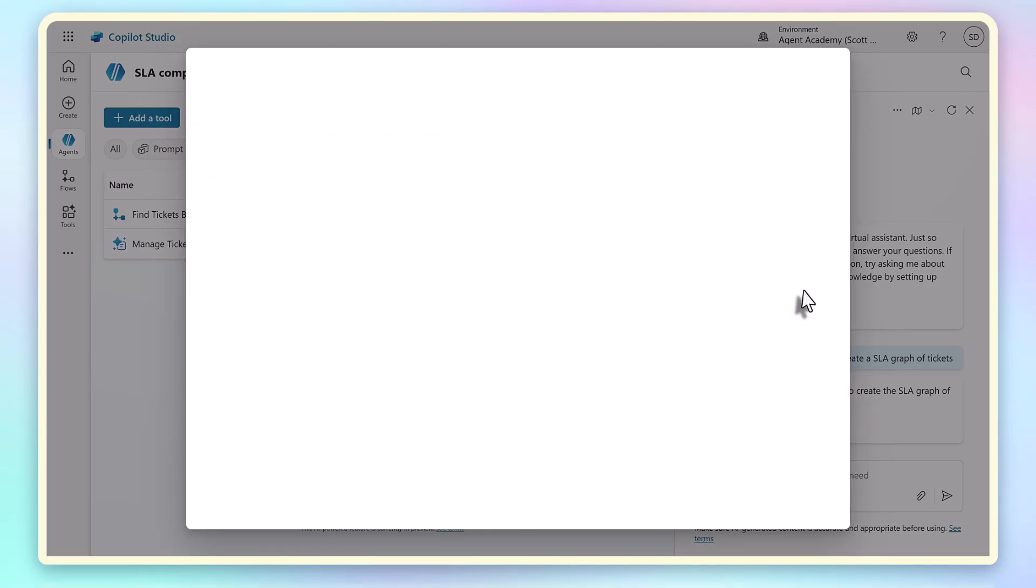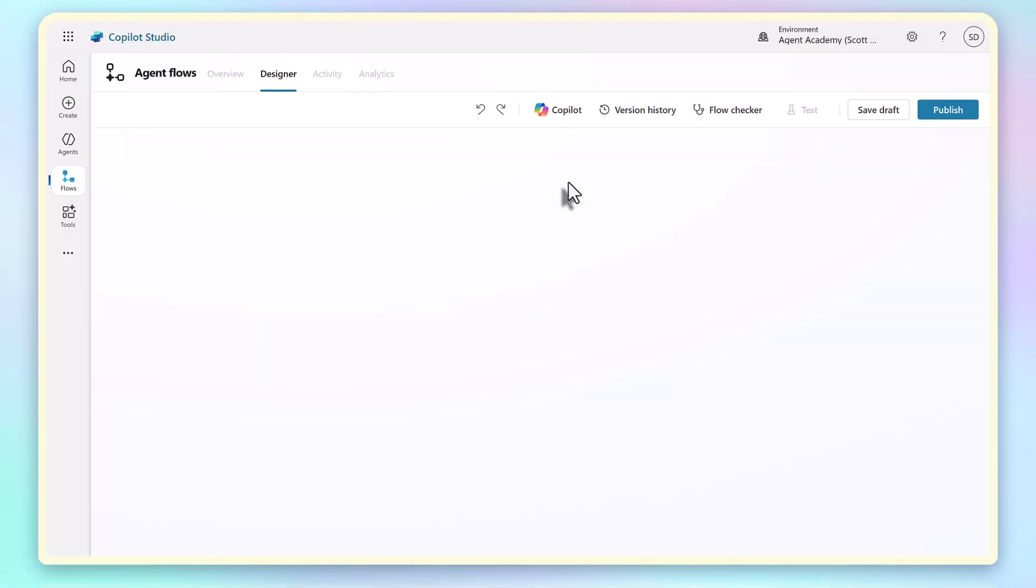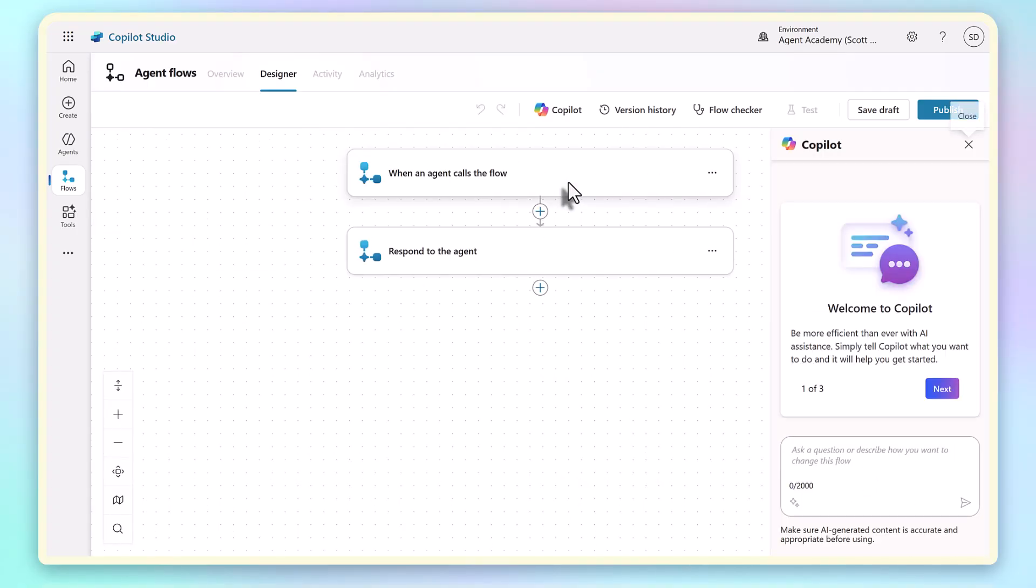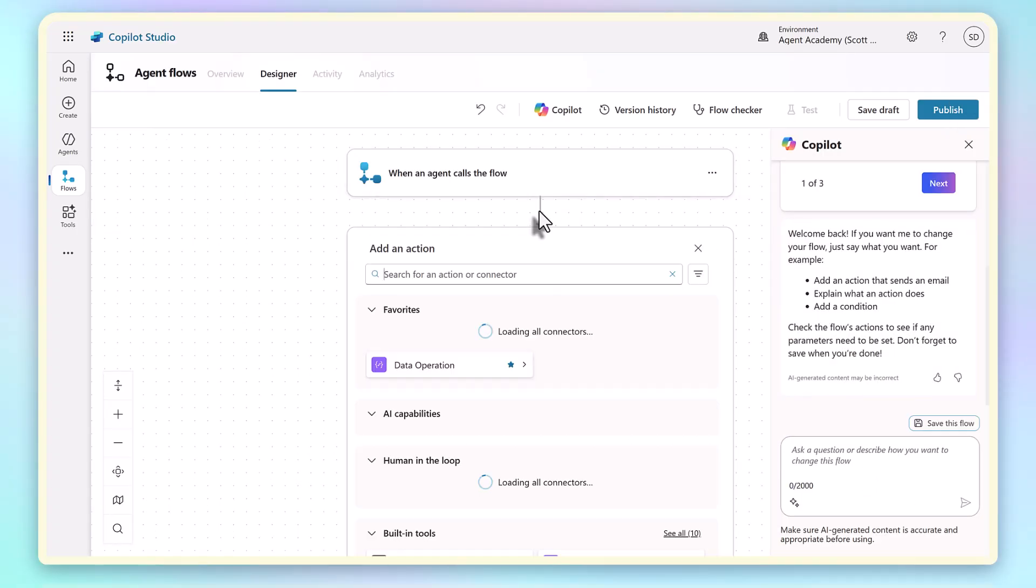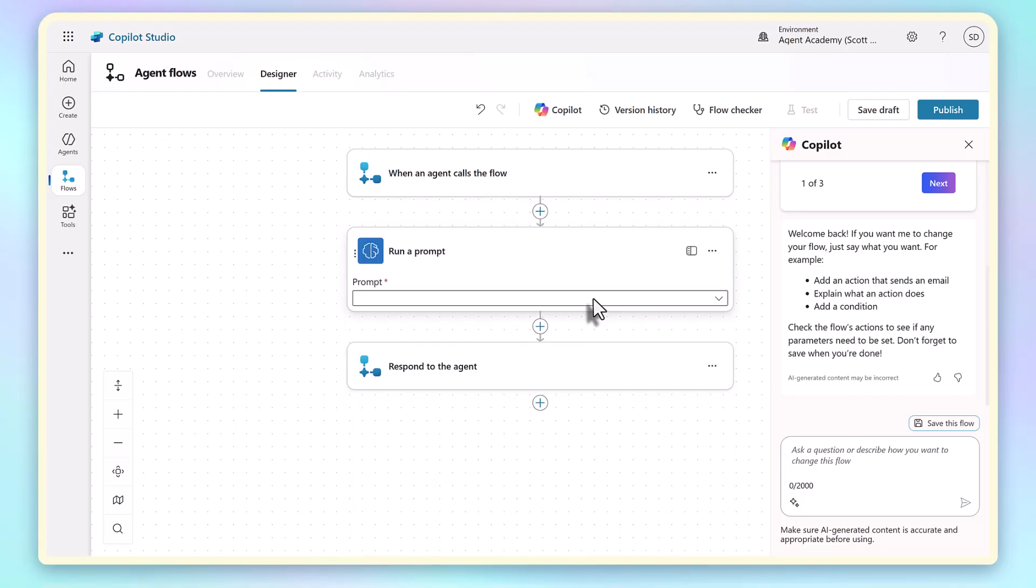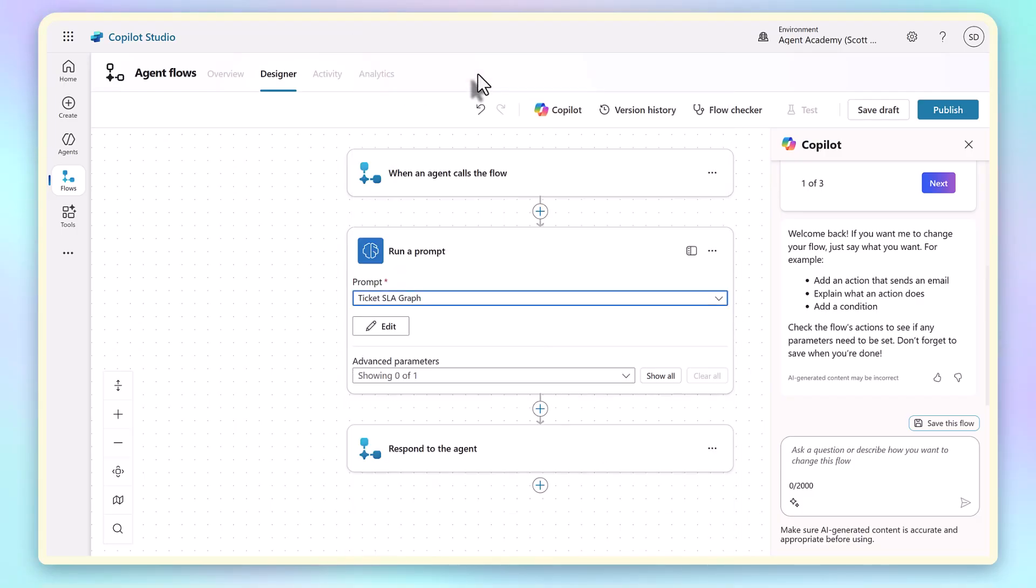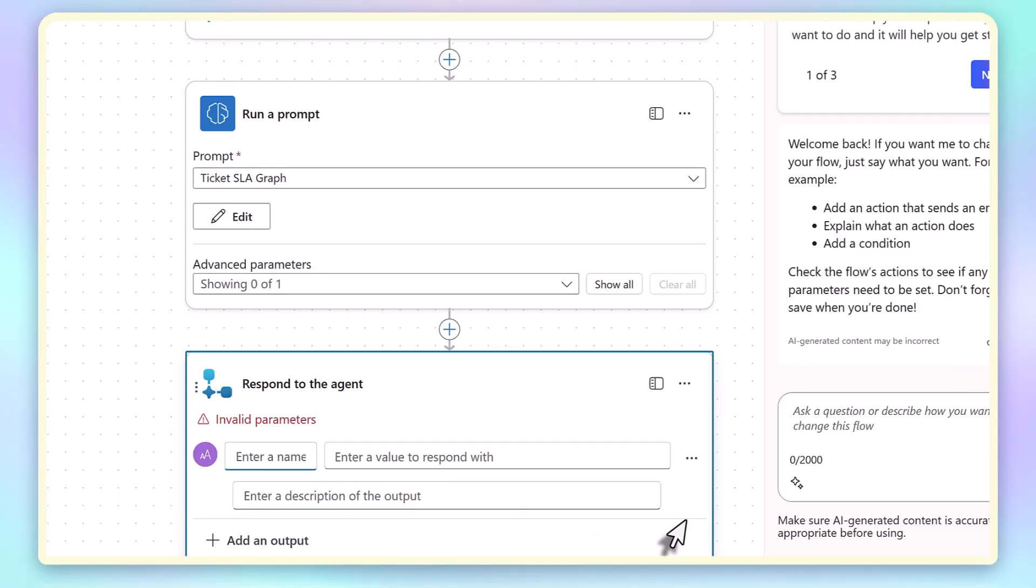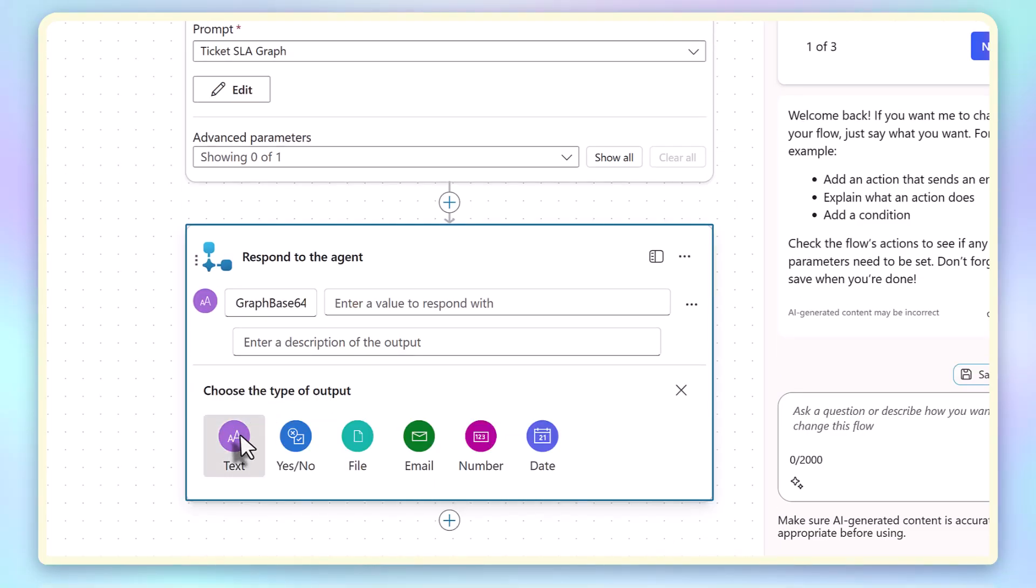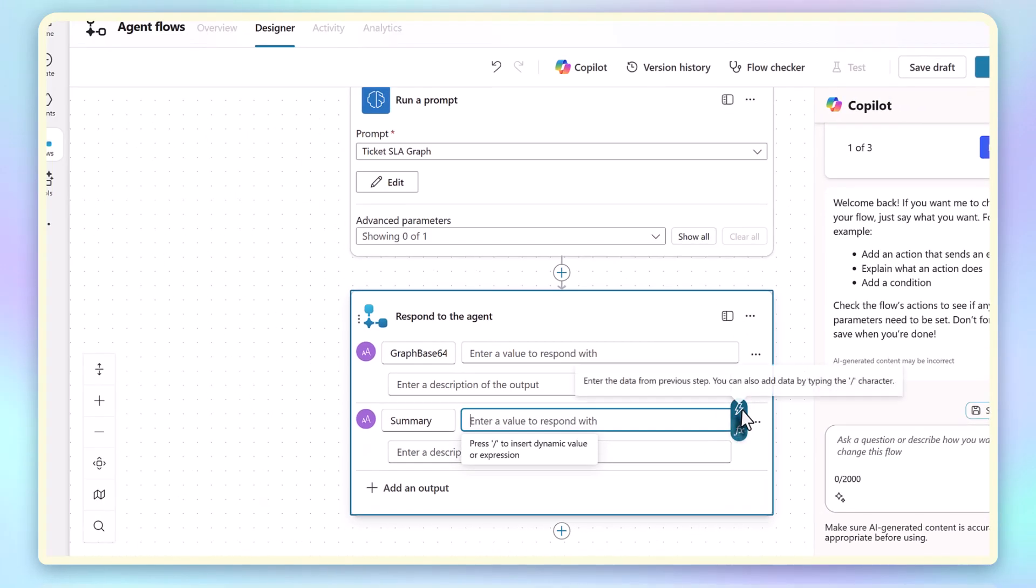Because I'm connecting to Dataverse, we need to create an agent flow to wrap the prompt. We add a run prompt node and choose the prompt that contains my Python code. I could pass parameters here, like a date range, but for now I just want the summary text and the graph image. For the summary, I can map it directly to the Insights property in the JSON output.